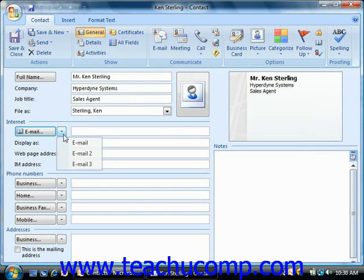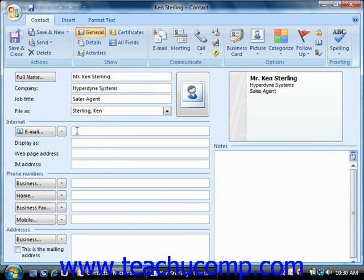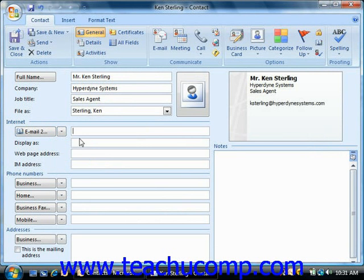Note that you can click the drop down button to actually input several email addresses if needed. So if they have a primary email address, you can enter that, and then you can use the drop down to choose a different email and enter that.